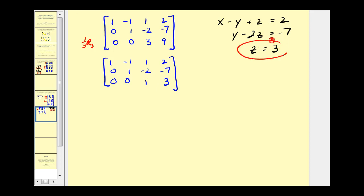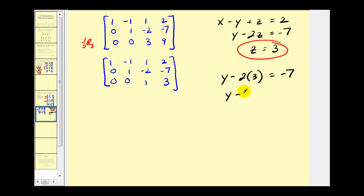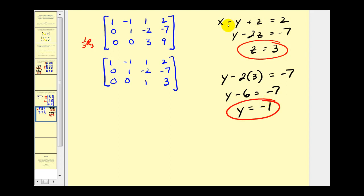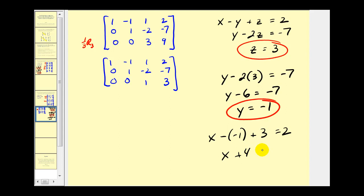We know z equals three. Using back substitution: from the second equation, y minus two times three equals negative seven, so y minus six equals negative seven, giving y equals negative one. Using the first equation: x minus negative one plus three equals two, so x plus four equals two, meaning x equals negative two.